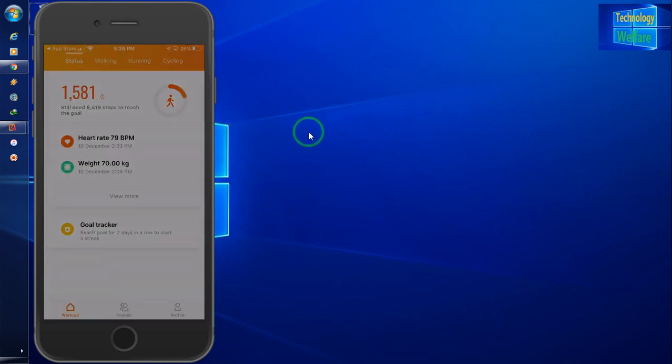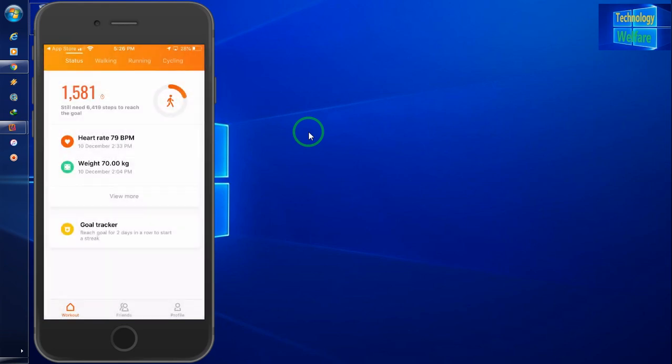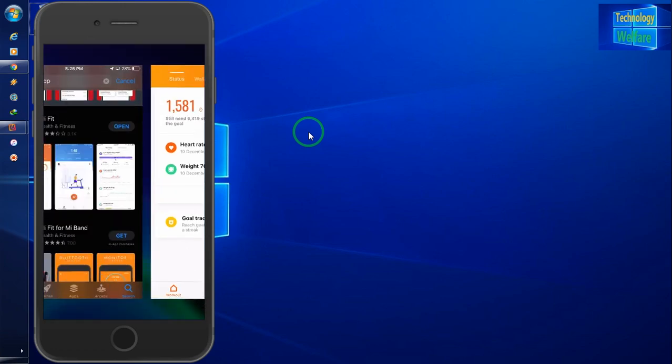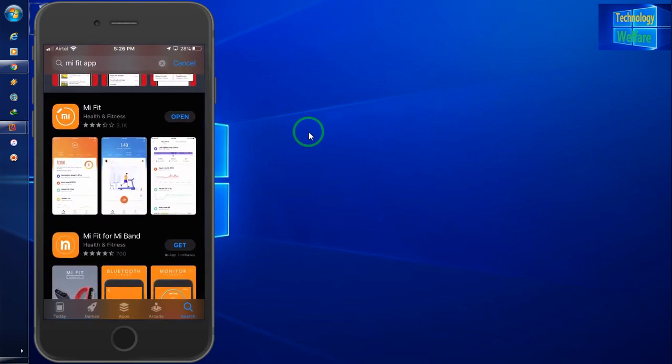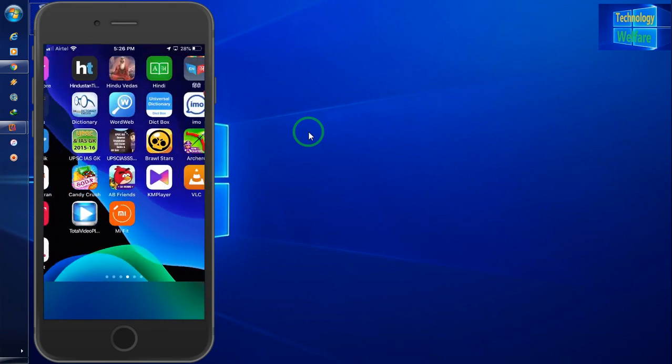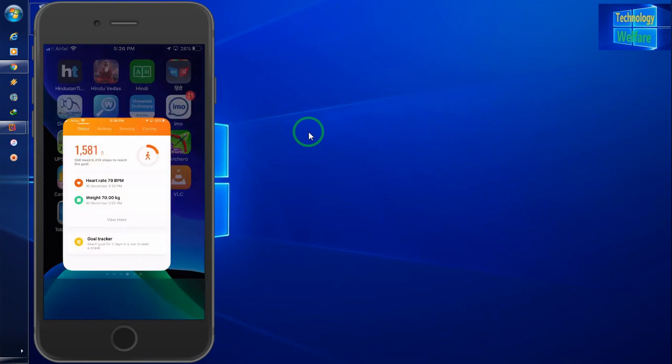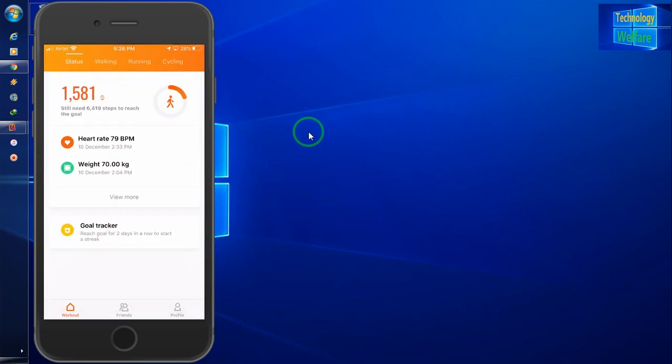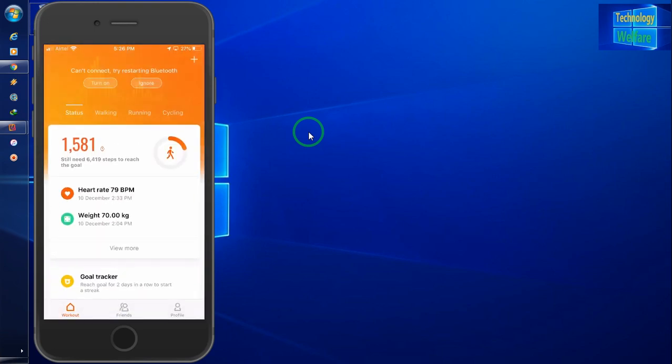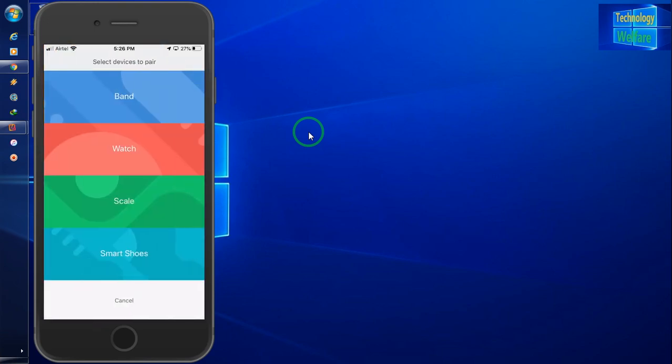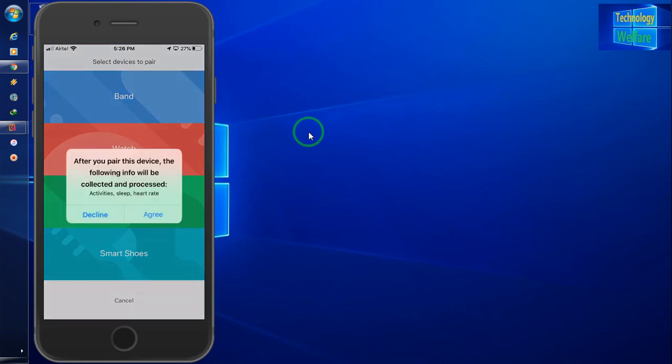Now I will go to connect my smartphone device. So here what we have to do, simply I will go in here and I will click on smartwatch.